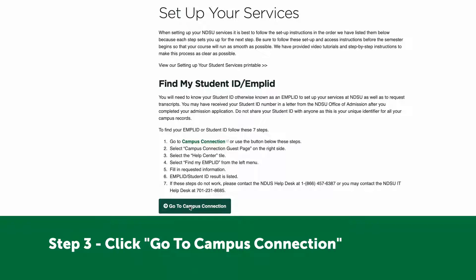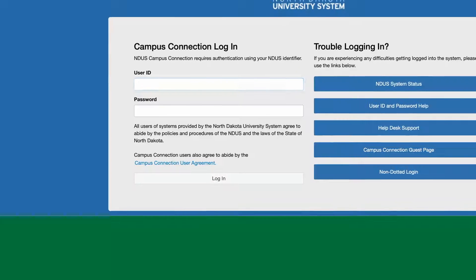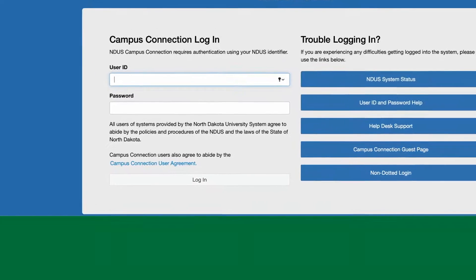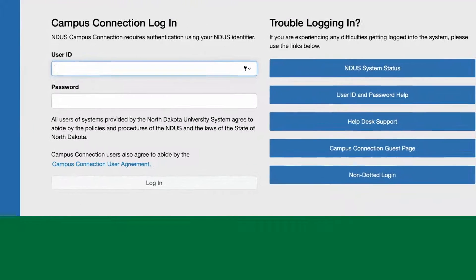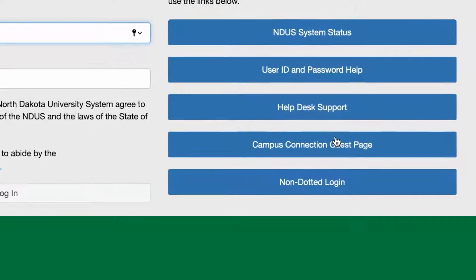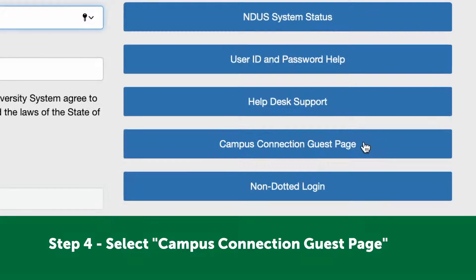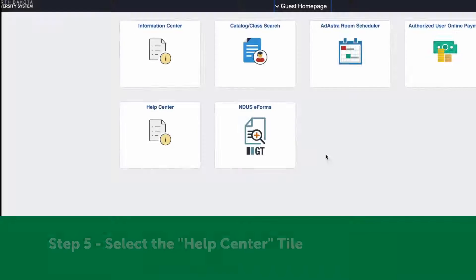Step three: click the 'Go to Campus Connection' button. Step four: select the 'Campus Connection Guest Page' button.